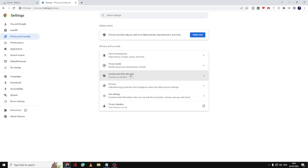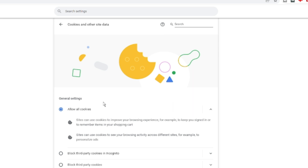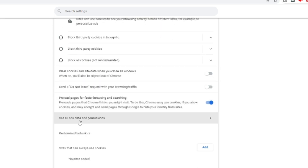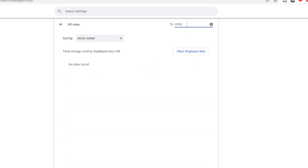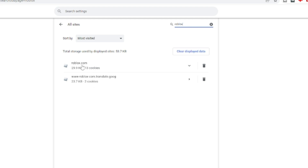Then click on Cookies and other site data, scroll down and you will find See all site data and permissions — click on it. Now from the search box, type Roblox, and whatever you get in the suggestions related to Roblox, you have to delete it.